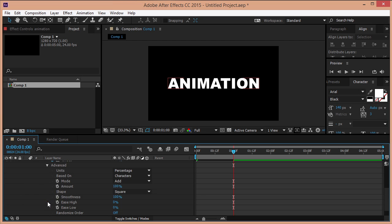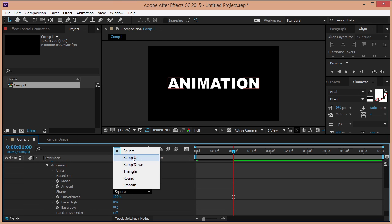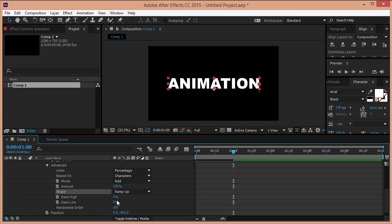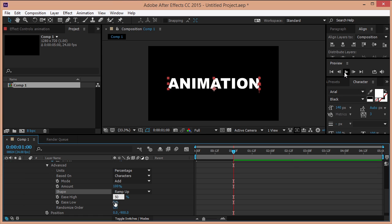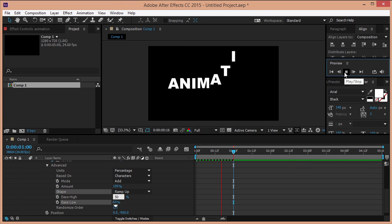Now we need to click on the advanced settings and change the shape to ramp up. Type in 54 ease high and 54 ease low. We have a nice fluid entrance now.